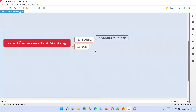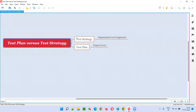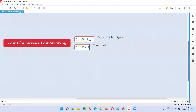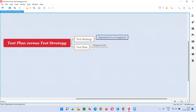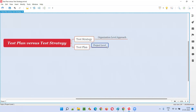So I hope you got the idea now — the difference between a test strategy and a test plan. The test strategy is an organization-level approach, process, or strategy, whereas the test plan is project-level stuff — whatever the project-level planning details, that is the test plan document.